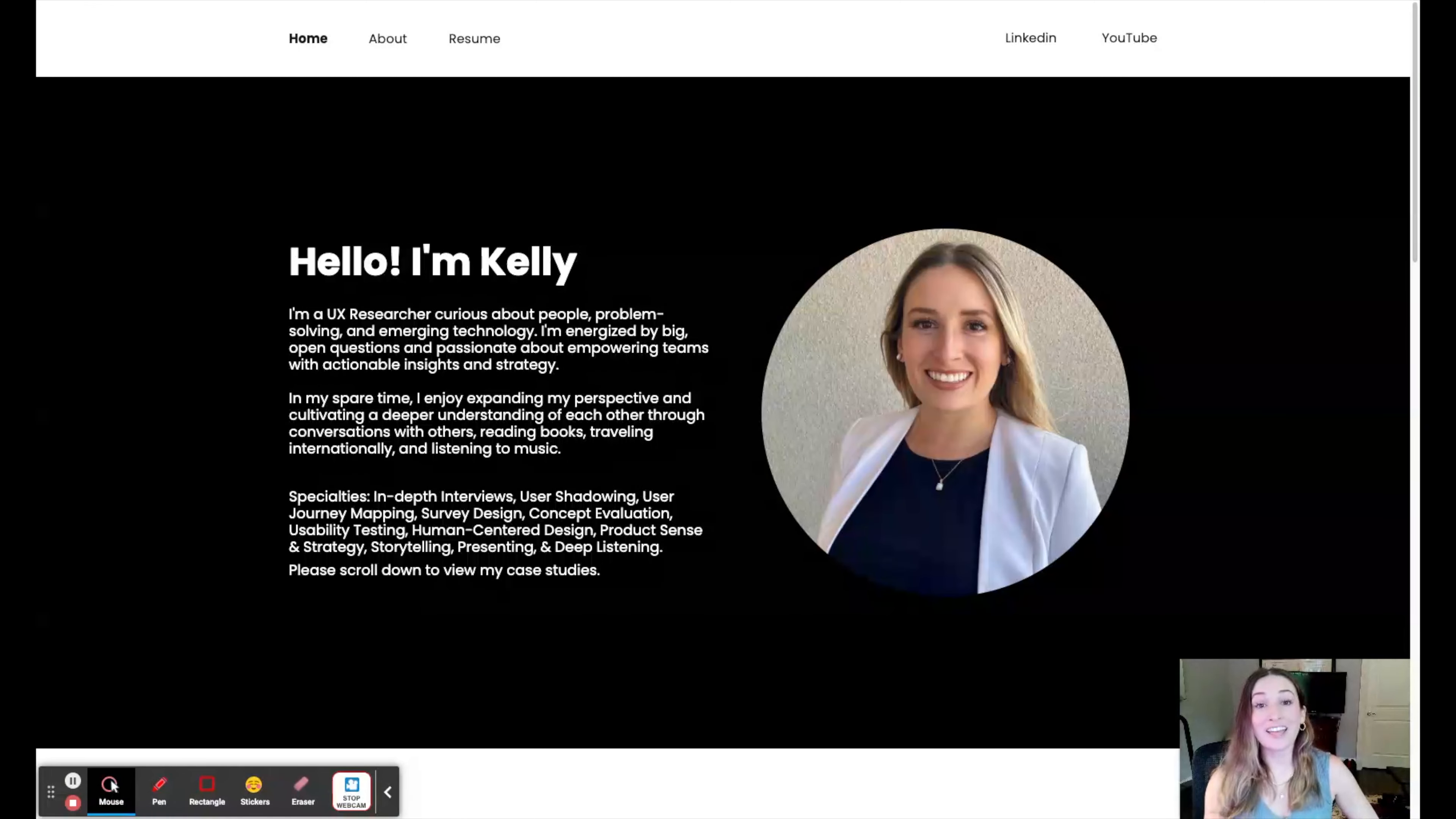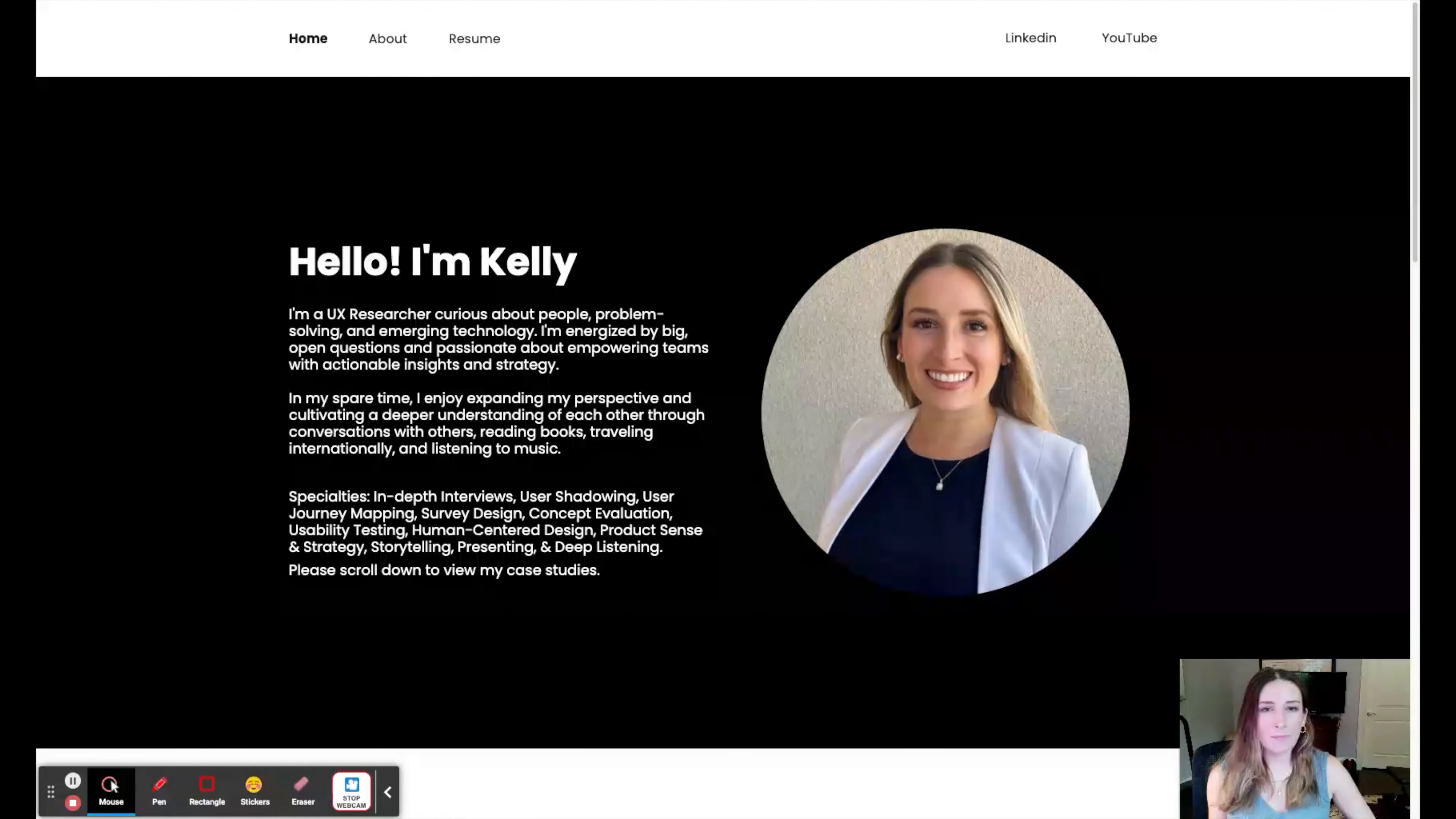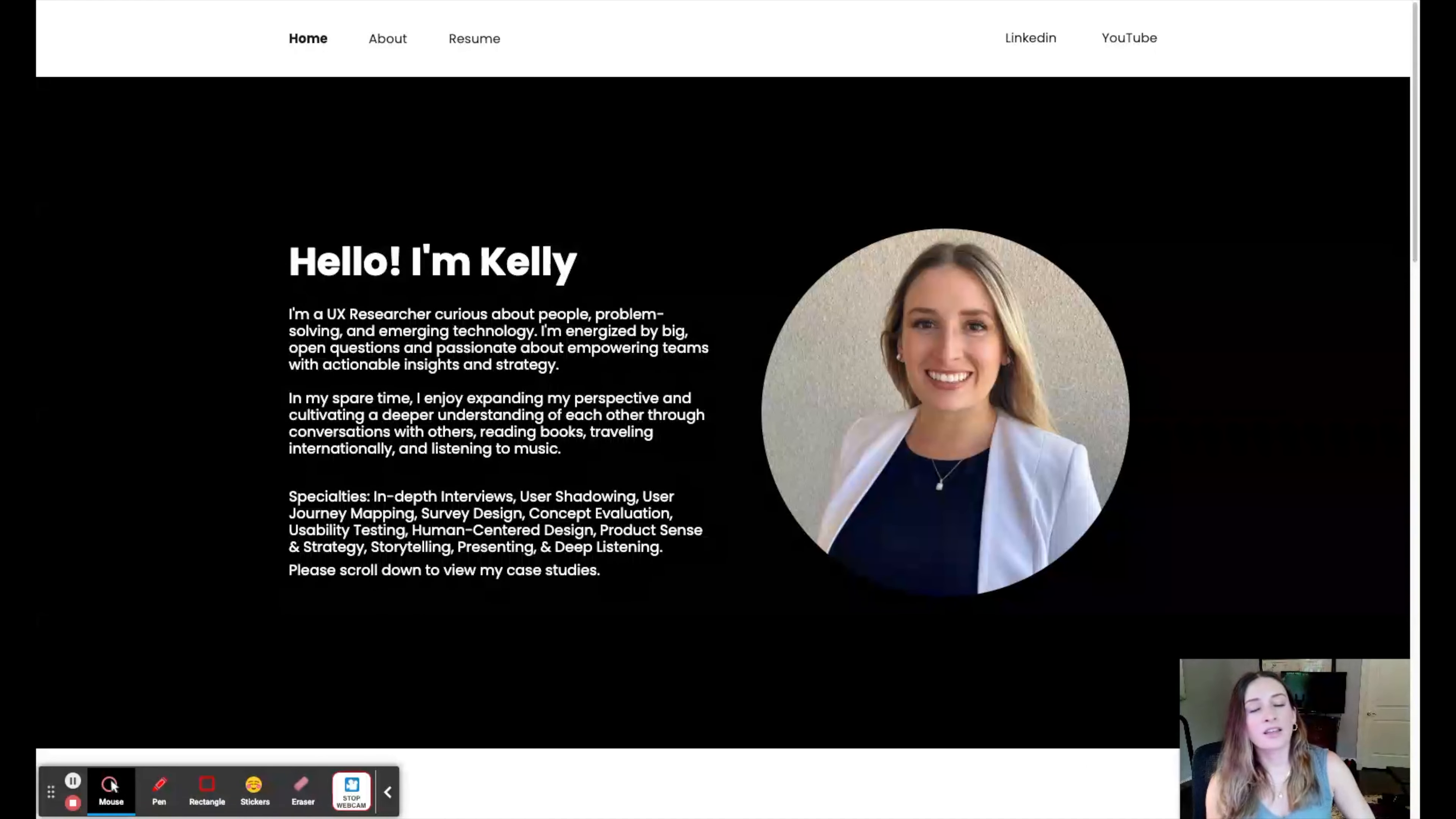I then looked at Wix and Squarespace. I felt like those drag and drop template software tools were more for marketing or graphic design. It was meant for visuals, not necessarily visuals and text.